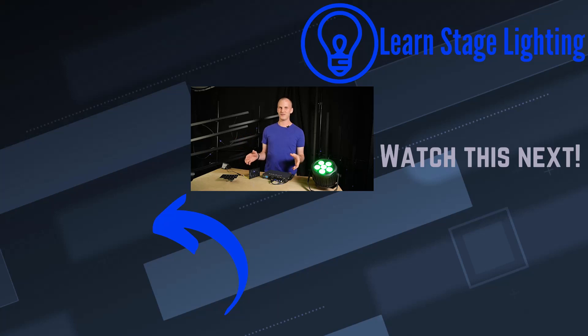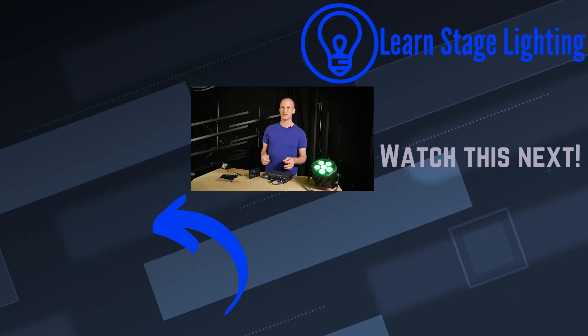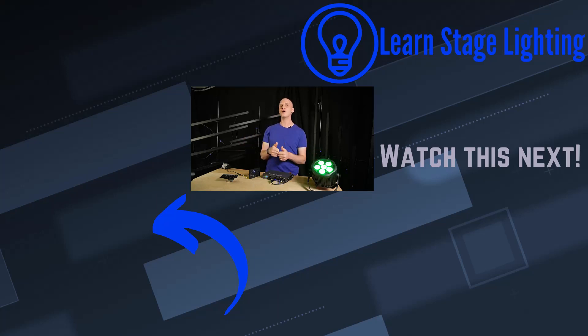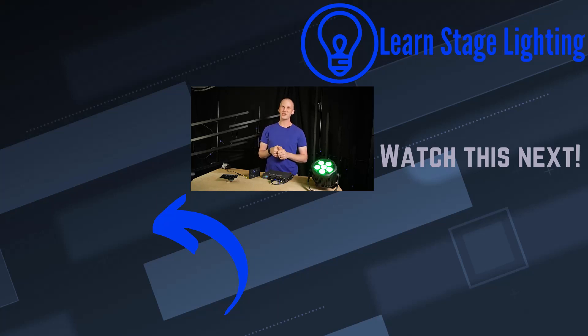But that's okay, still helpful. If you're looking for house light control, nodes, you have any questions about any of this stuff and you're looking for a solution, just hit us up at Learn Stage Lighting Gear, we would love to help you out. Thanks so much for watching, have a great day. And if you're new here, subscribe and grab our free guide over at learnstagellighting.com to get you started with lighting. Thanks so much, have a great day, bye!